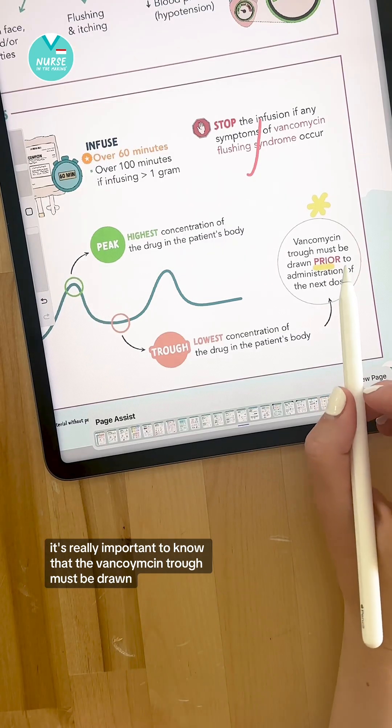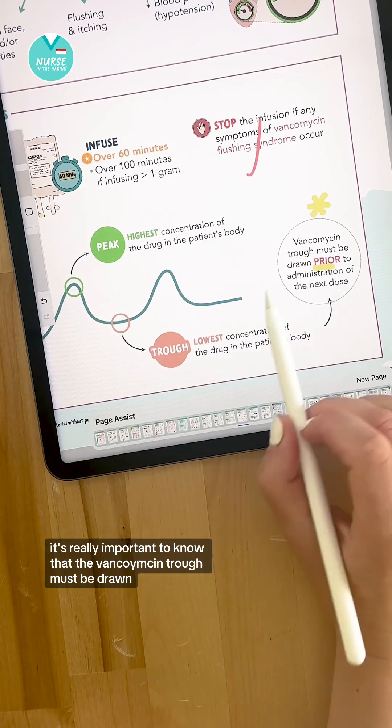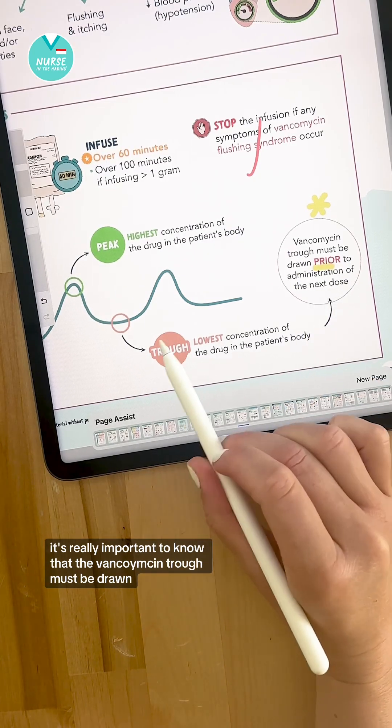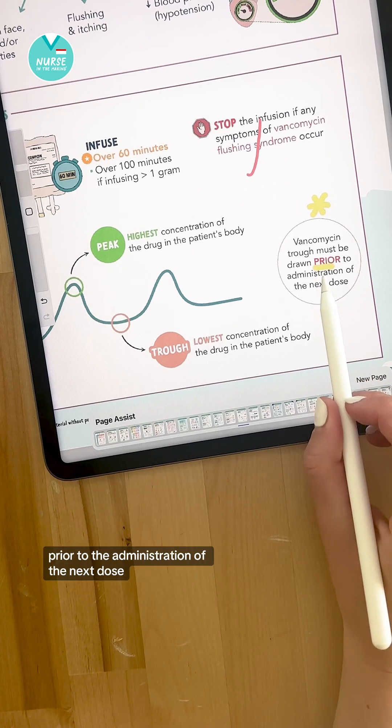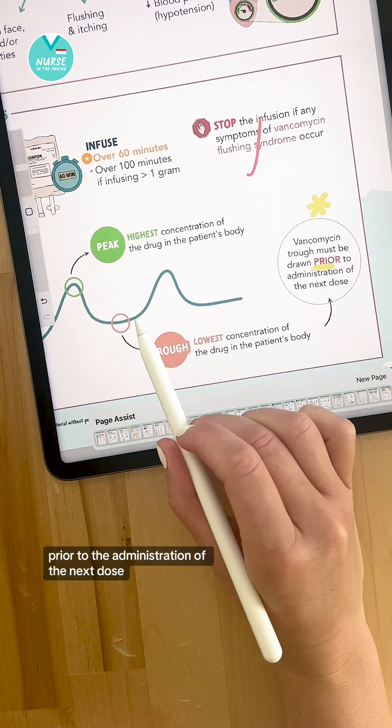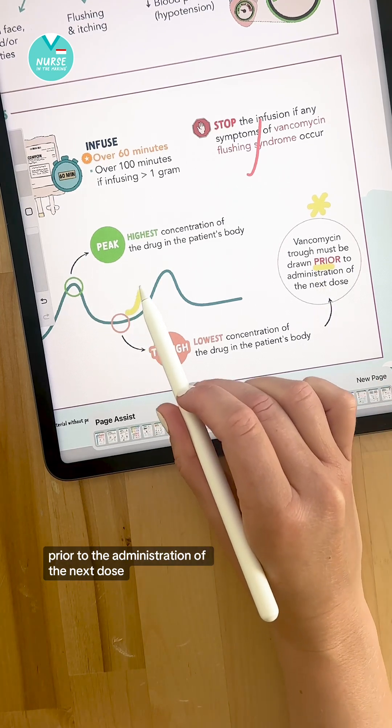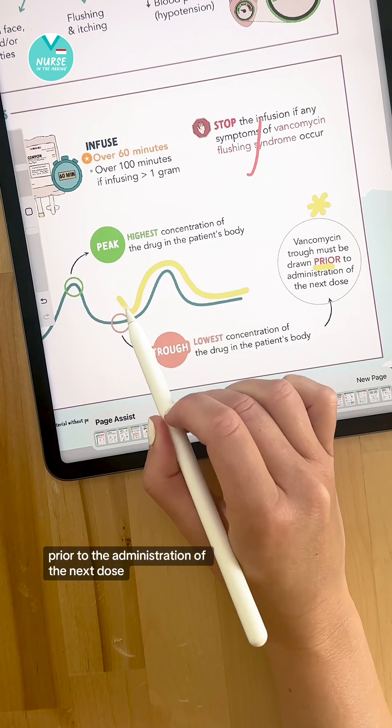It's really important to know that the vancomycin trough must be drawn prior to the administration of the next dose.